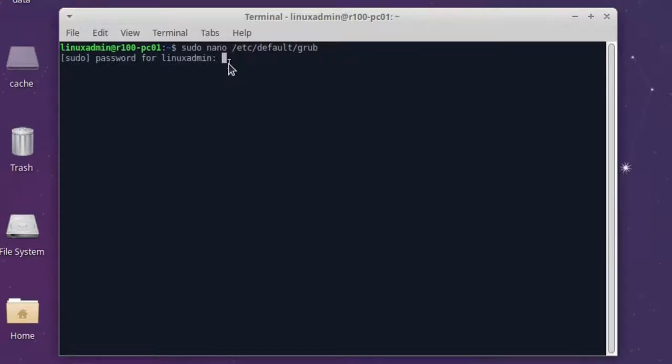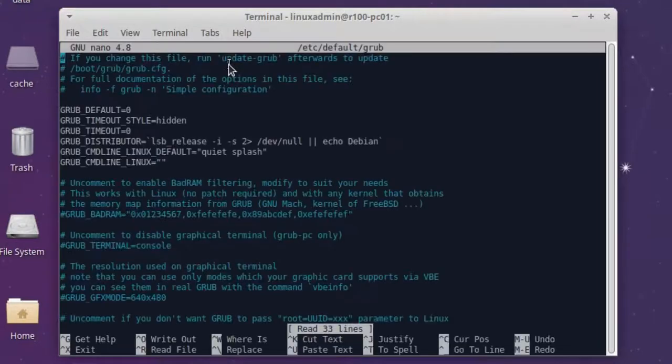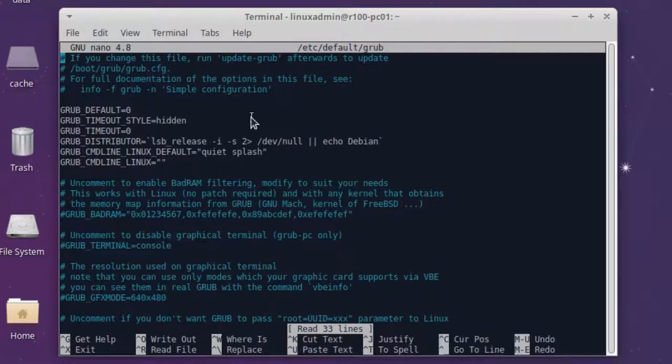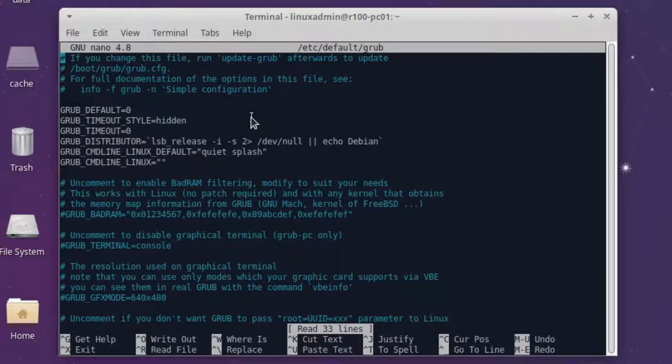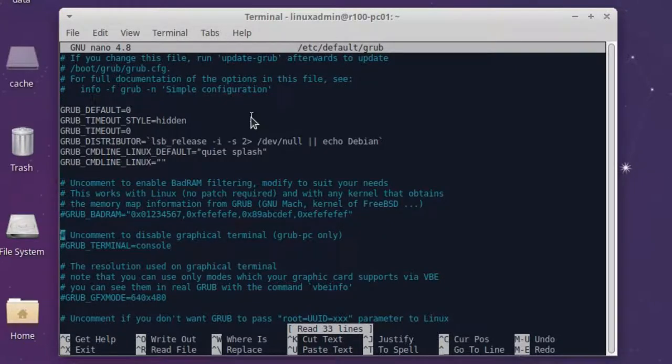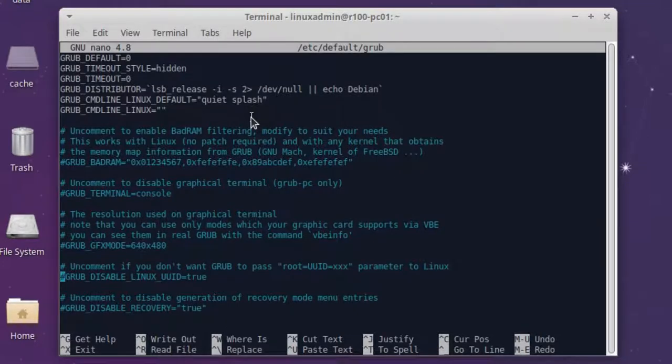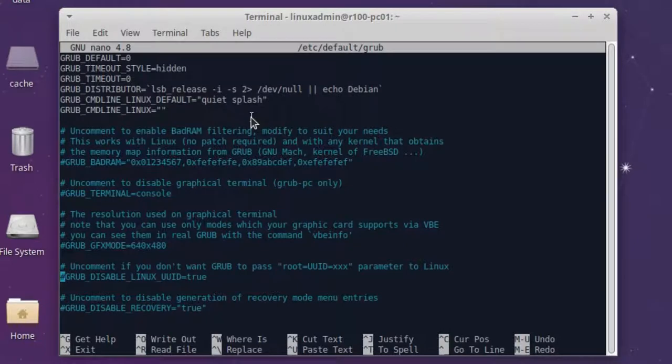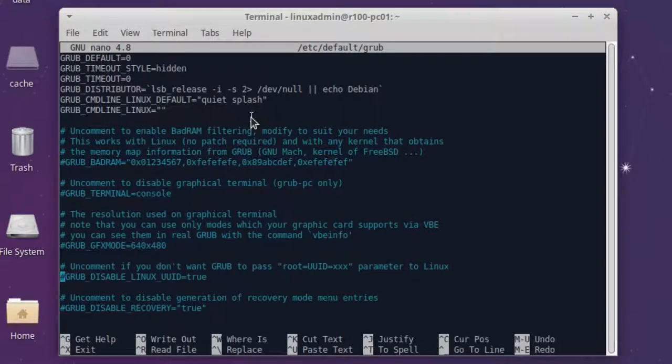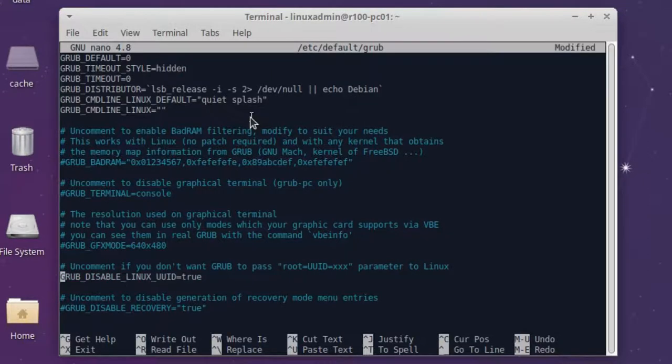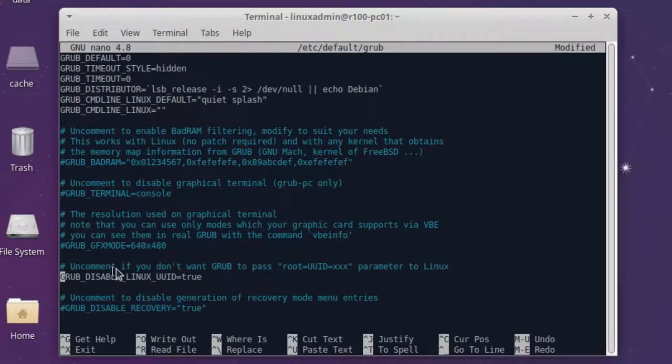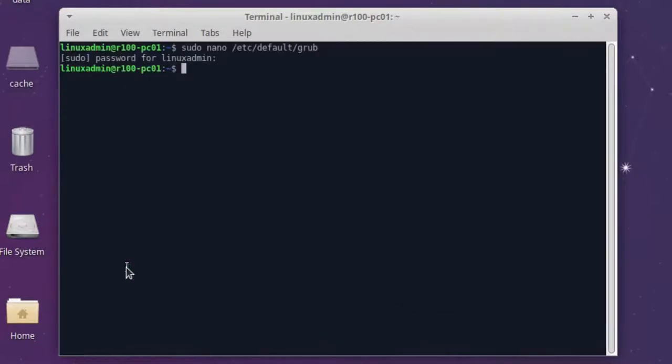The problem with UUIDs is that in Ubuntu or here in grub, every partition, every hard disk has a unique UUID. So the system recognizes the partition. This is normally okay if you have a standalone installation. But if we want to use an image of this computer and deploy it to other computers, it will work on our master client. But if we start the same image on another computer, it won't find the partitions, the hard disk, because the UUIDs are different. So we want to uncomment this line here, GRUB_DISABLE_LINUX_UUID=true. This is what we want to uncomment and just exit and save.